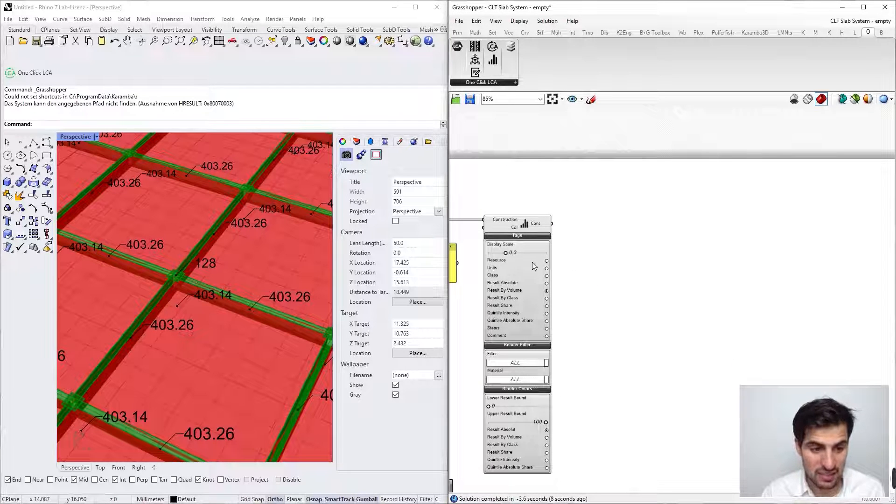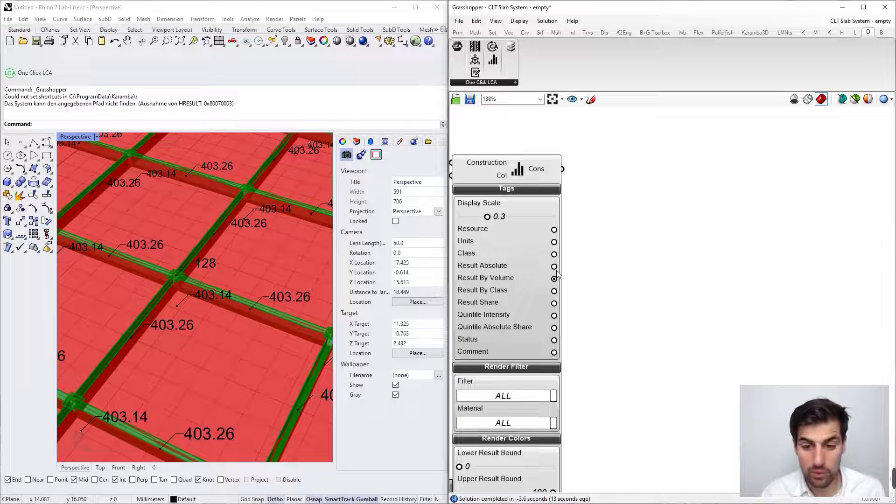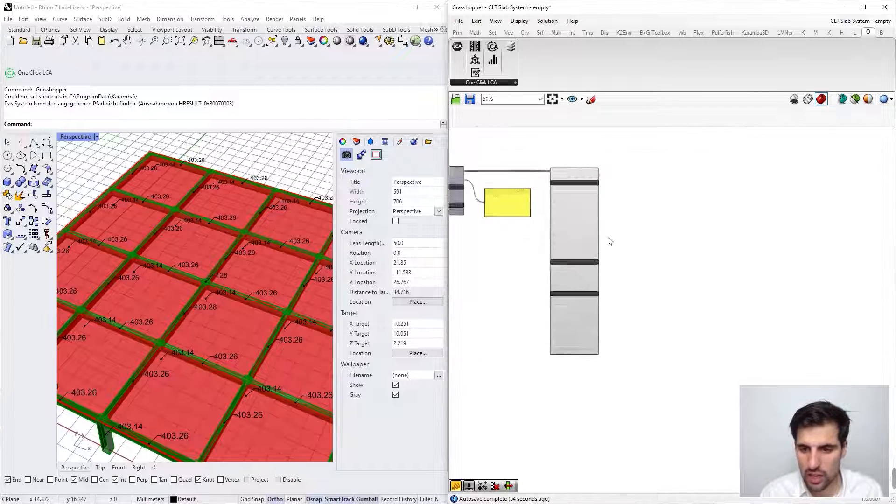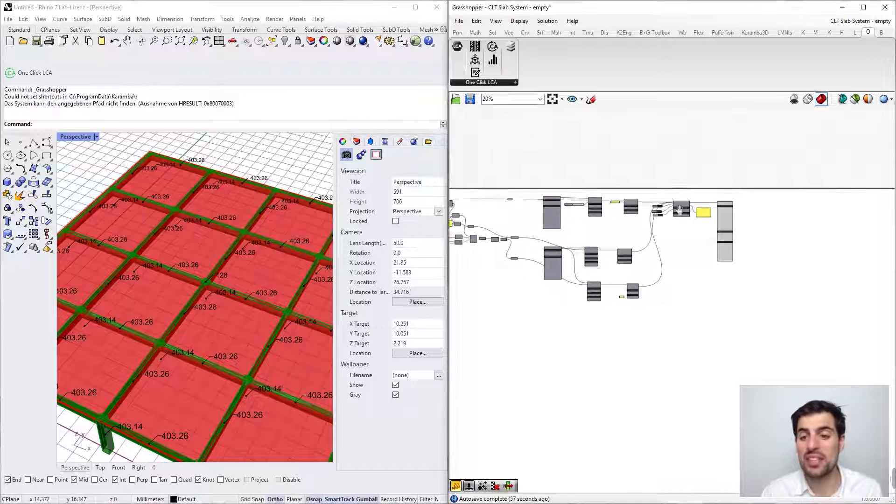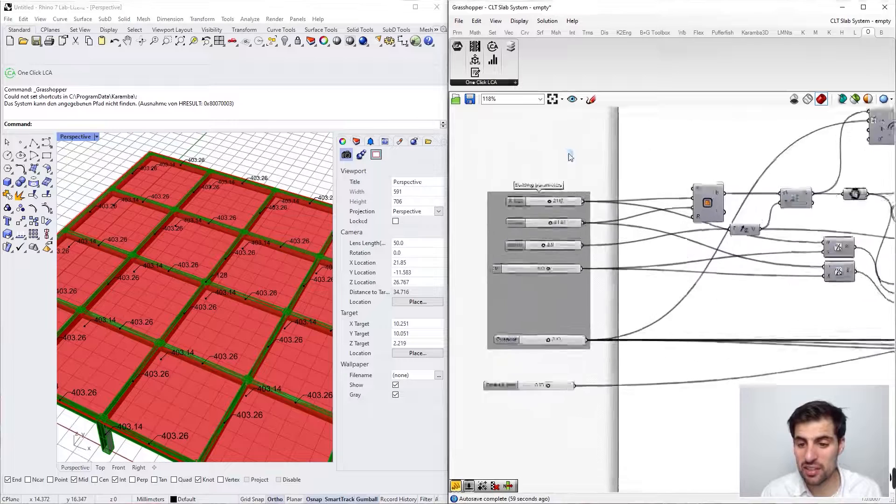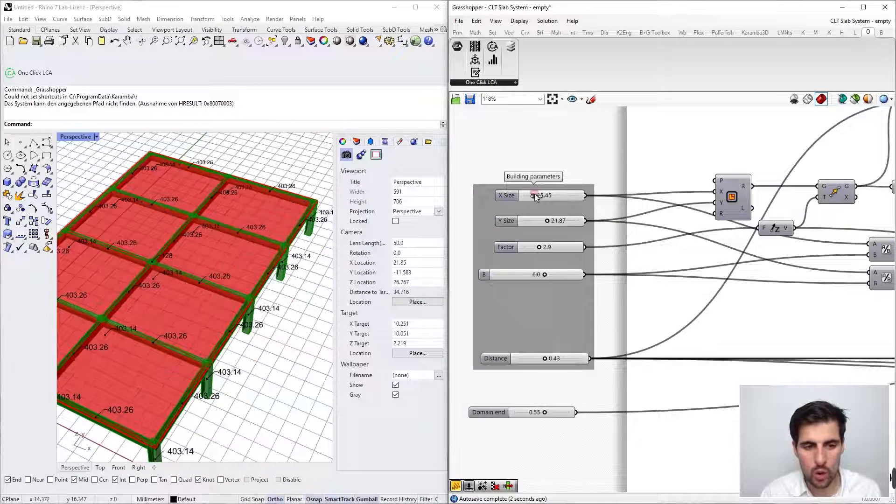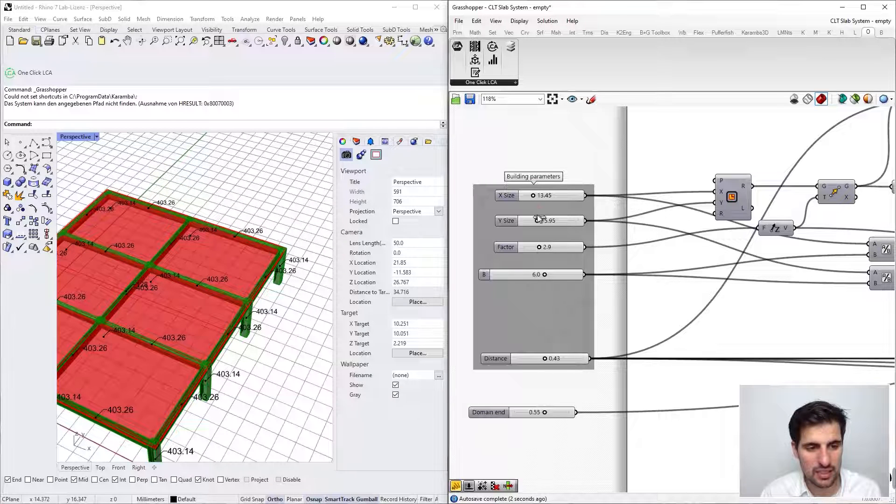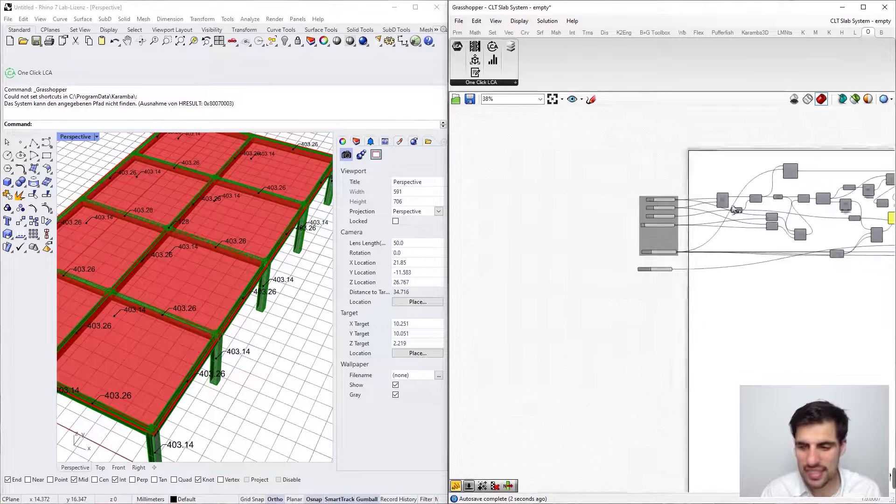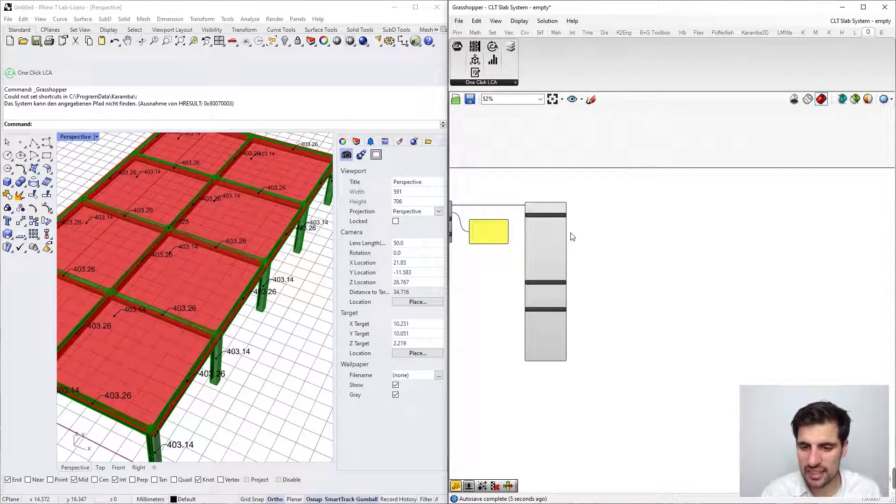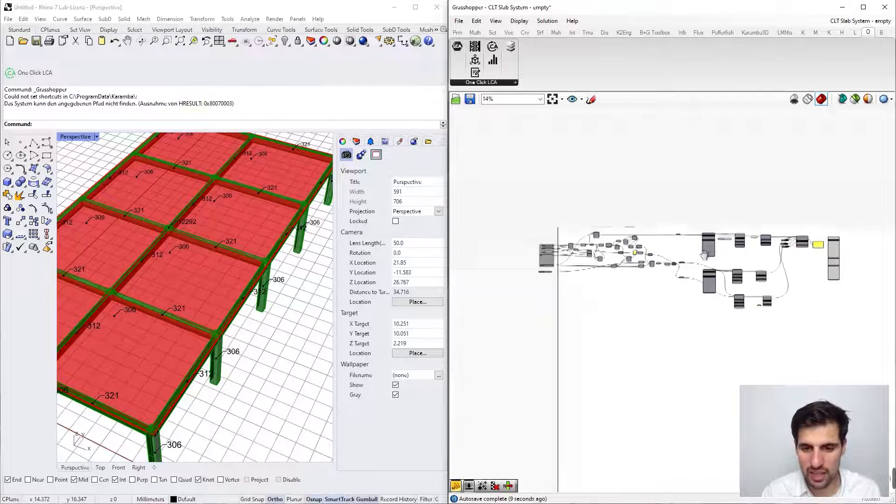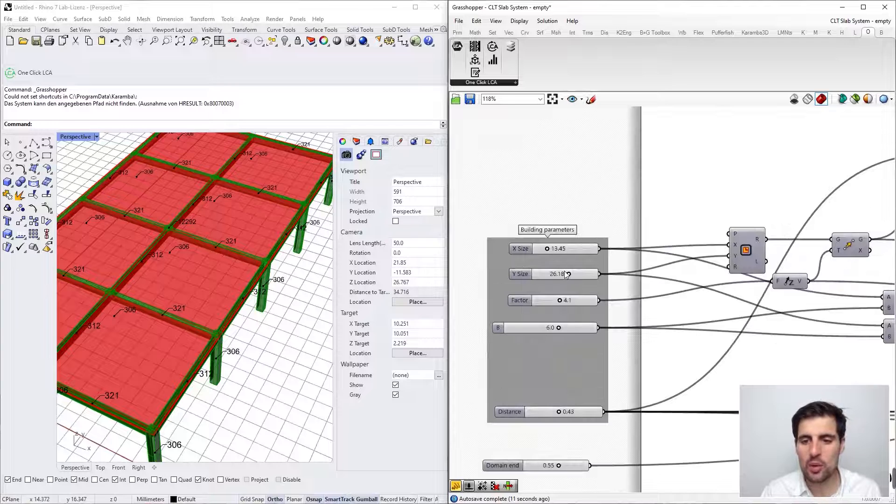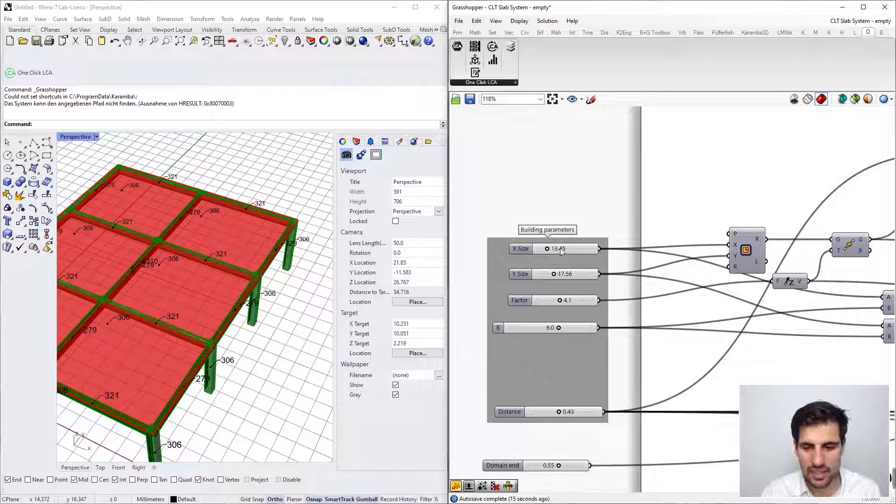Now we are using kilos of CO2 divided by cubic meters. What we can also do is modify the geometry of my model. When we change the dimensions, we can see that, well, in this case these are results by volume so this is not going to change yet. But if we set the results to absolute results, we can see that when we change the dimensions of the building, the results update automatically.